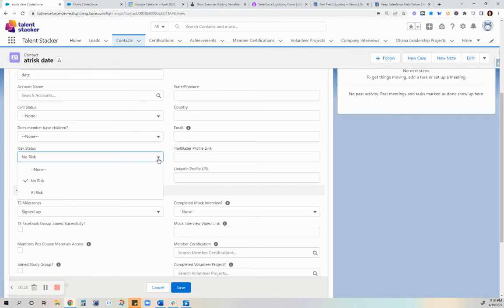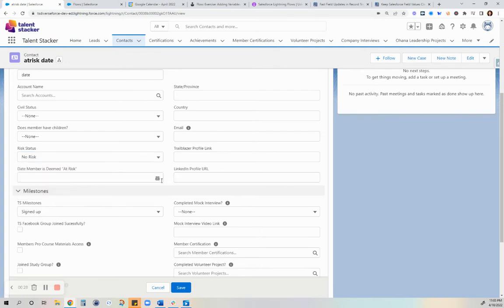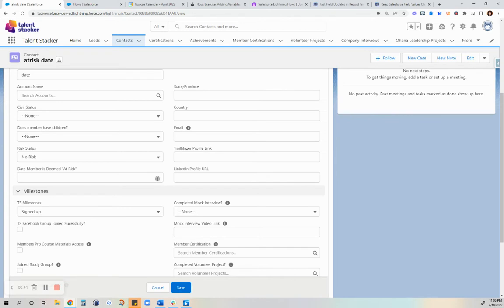I have removed the validation rules from prior videos where I had a validation rule that required a value for this date when I chose at risk, and another validation rule that would require the date to not be in the future. So those are two validation rules that I had to make sure that my field not only is updated but also to prevent the user from entering a date that's in the future.